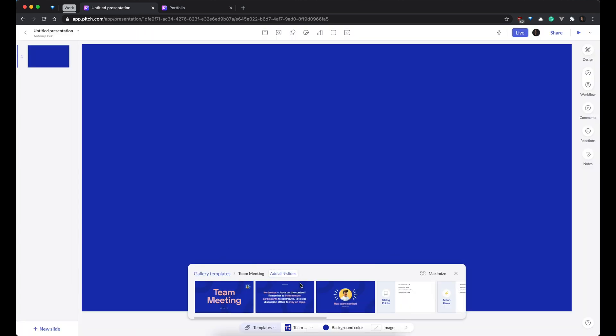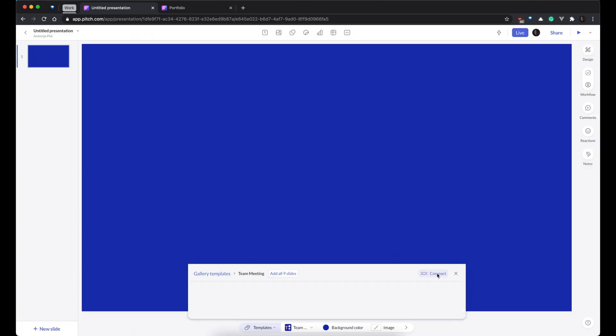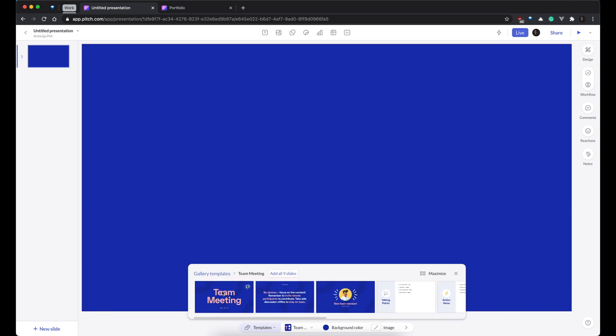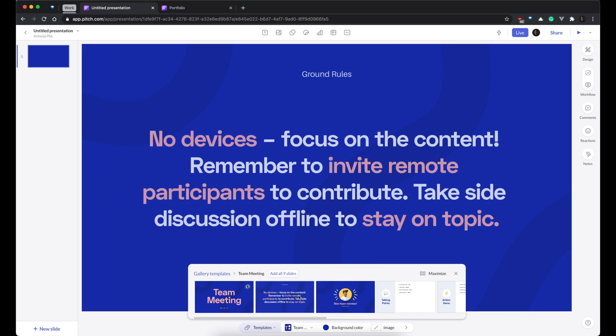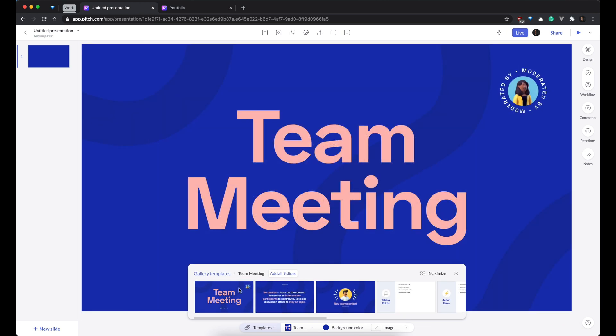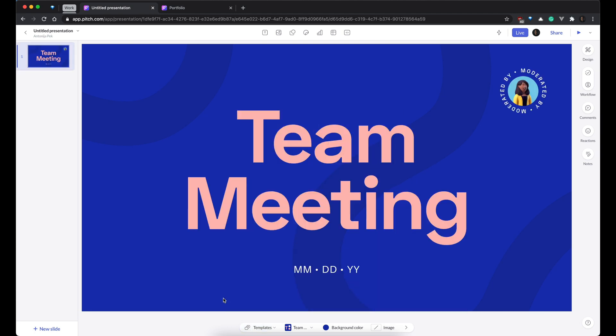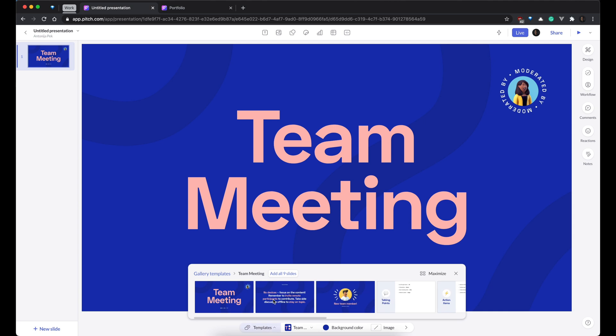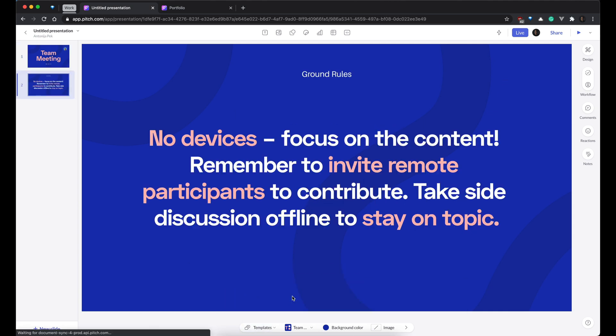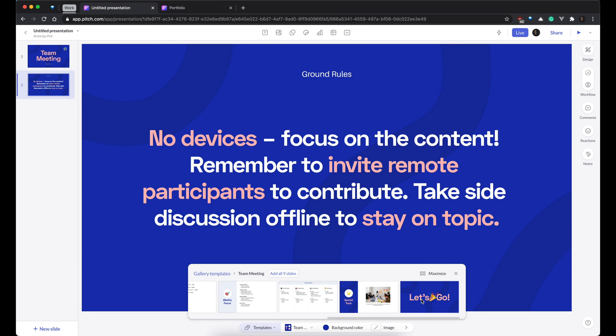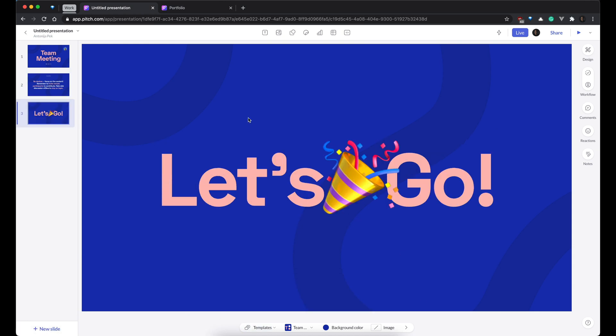And over here, you can maximize or minimize this kind of browser for different designs of this template. So, we can add this one. Great. Team meeting. Then we can add some intro over here. Then what else? Let's go. Great. Three slides.